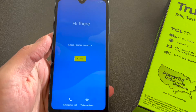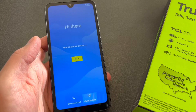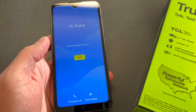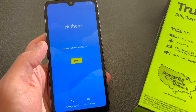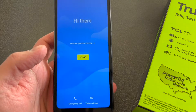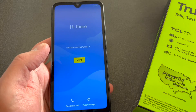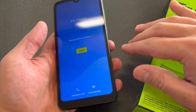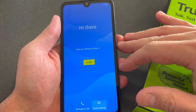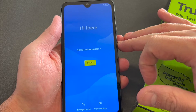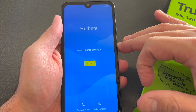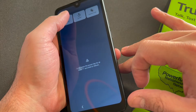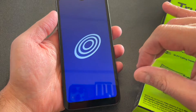Let's say you forgot your password, you don't know it, and you want to reset your phone. The first thing you want to do is power off the device — press and hold the power key and go ahead and power it off.